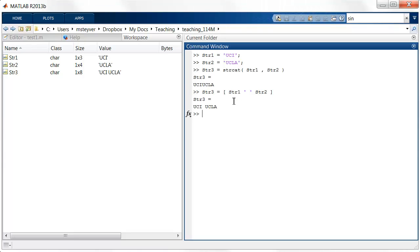MATLAB can use the square brackets because strings are internally represented as vectors, specifically row vectors, that contain the numeric values that represent each individual character.